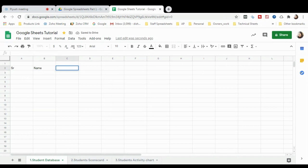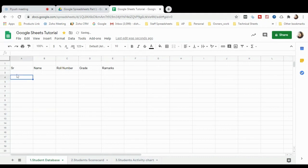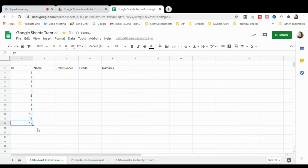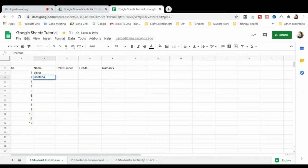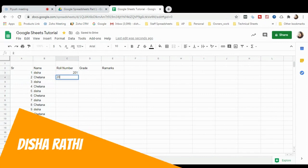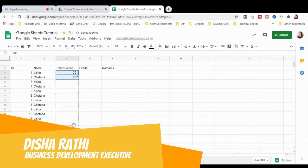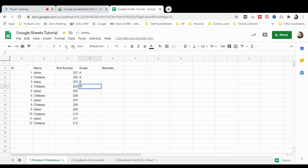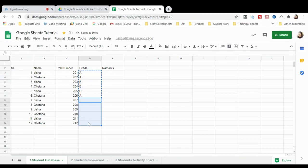Now let's start editing. I'm creating a simple student database. I'll enter student numbers 1, 2, 3 — just click, drag and drop to create as many entries as you need. Then add names like Disha, Chitna, and so on. Then assign roll numbers like 201, 202, and drag down. Then add grades: A, A, B, B, B, B, A — copy and paste as needed.